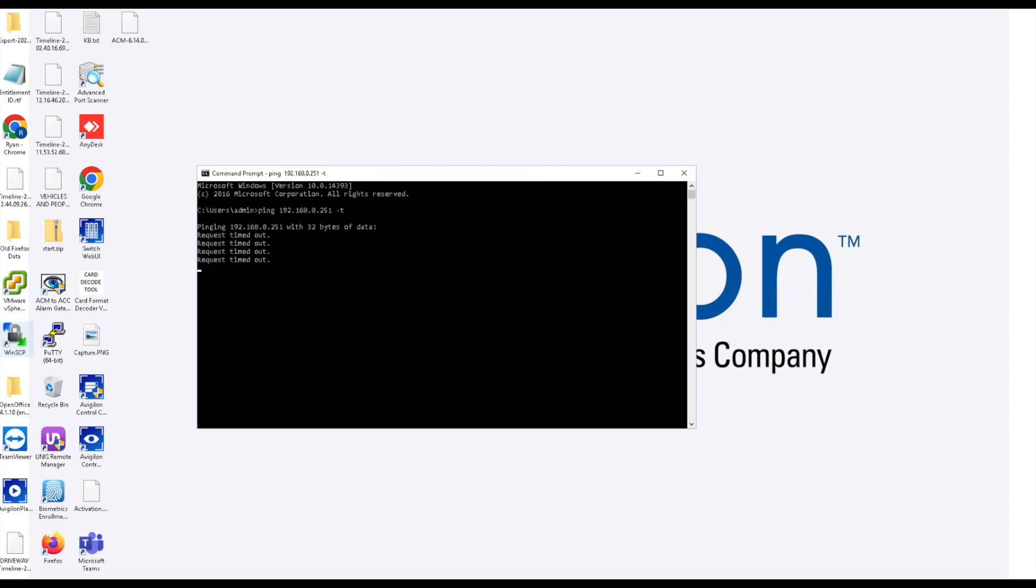What I'm doing right now is running a constant ping on the address that we're searching for. I have my board powered up, I have it plugged in to the network, and now I'm just running a ping to see when it comes online.